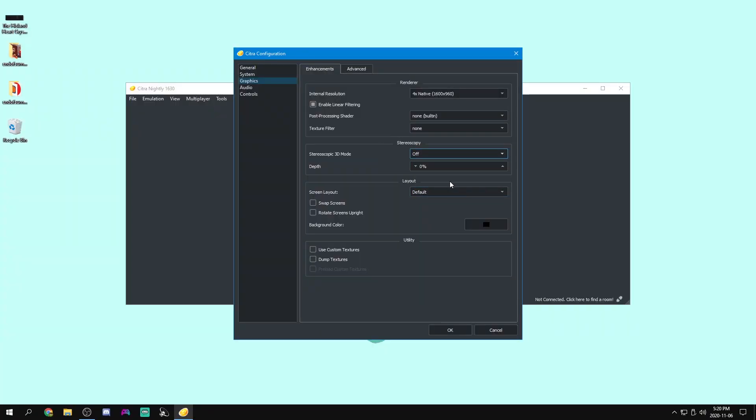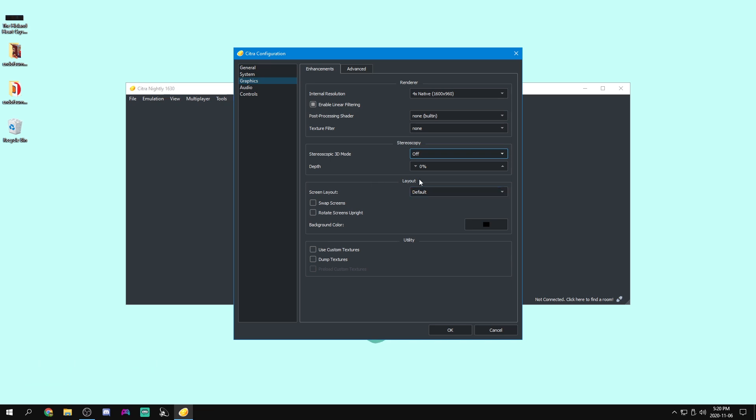Now for screen layout, we'll once again get to that later. This is just kind of how the screens will be positioned on your screen, because there's two screens on the 3DS, and you only have one screen. And yeah, we'll leave this whole layout thing as it is right now. We can change that later.